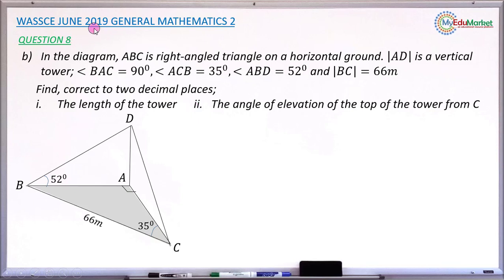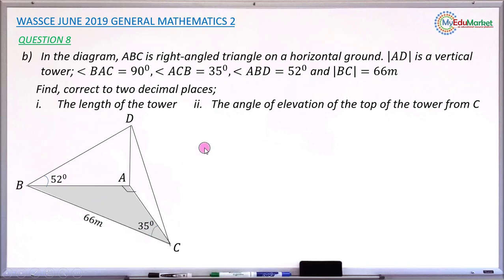This is WAEC June 2019 General Mathematics Paper 2, and we are answering question A and B. The question says in the diagram, A, B, C is a right-angle triangle, and it is on the horizontal ground — it's like we are drawing this triangle on the ground floor.